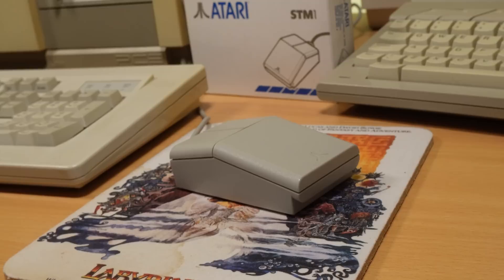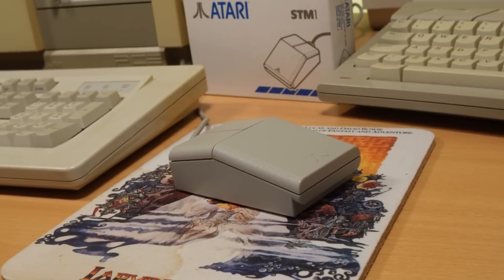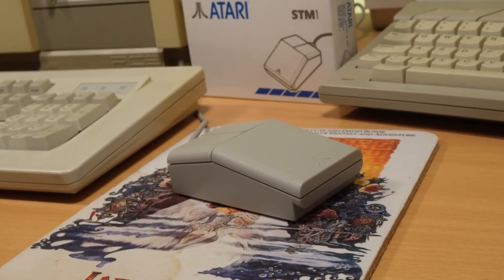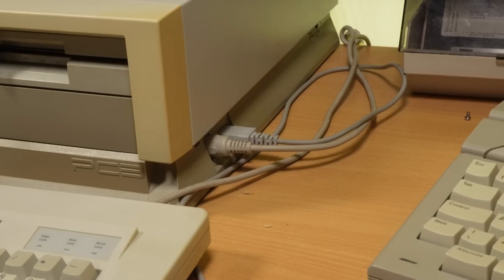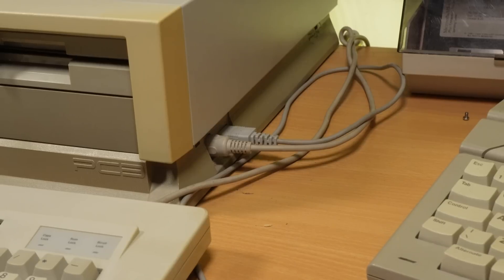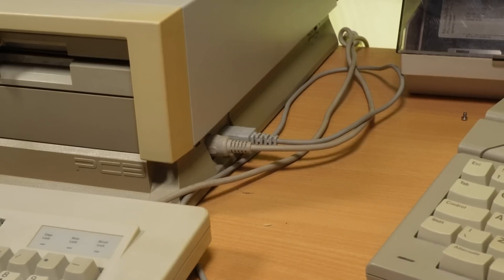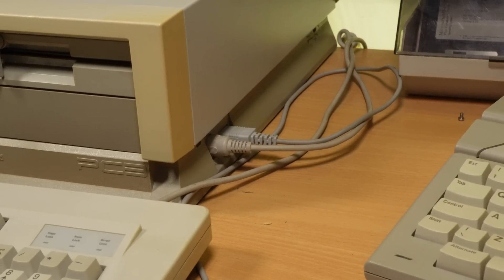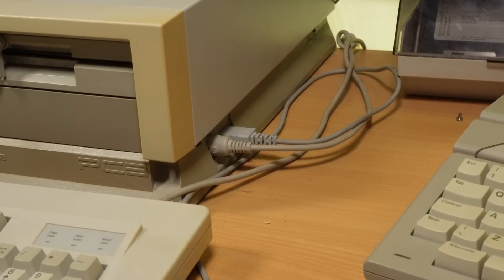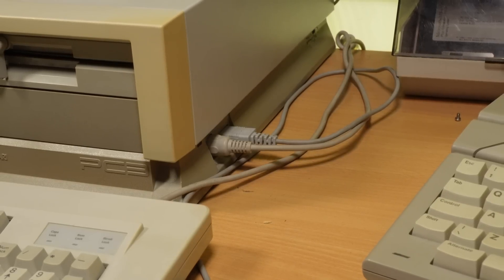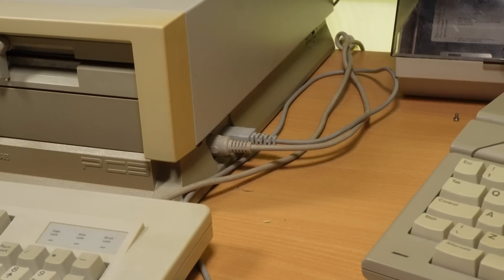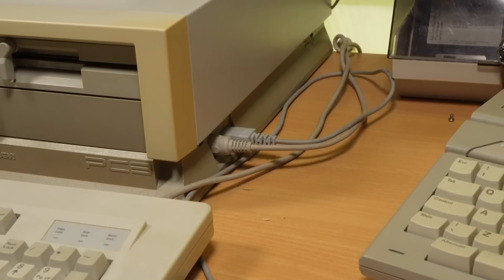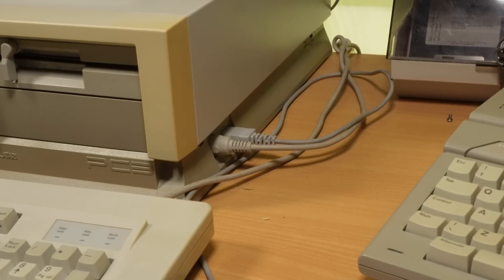This is the Atari ST mouse, model number STM1, which was rebranded as the PCM1 for use with the PC, and it even has its own special port on the side of the machine, alongside the industry standard XT keyboard connector. It needed this because it's a quadrature mouse which works differently to a standard PC serial mouse.